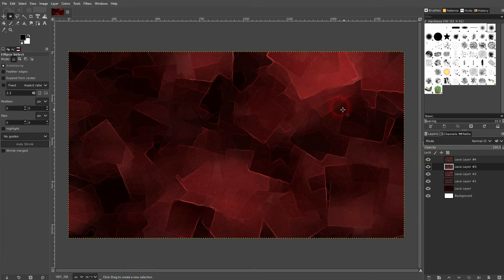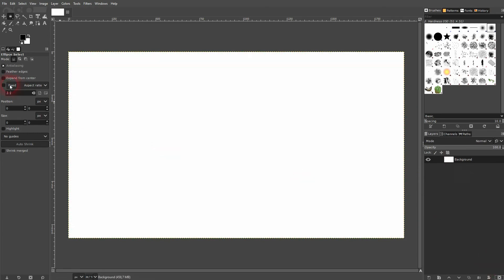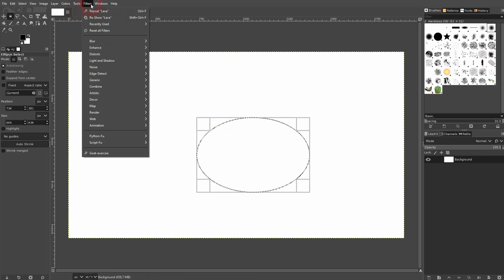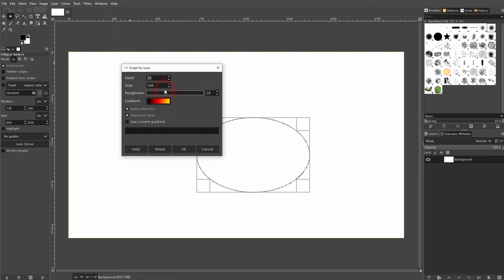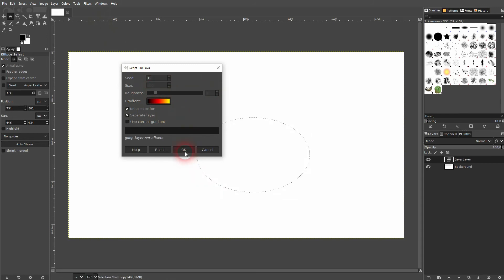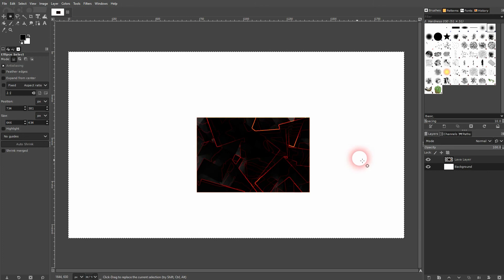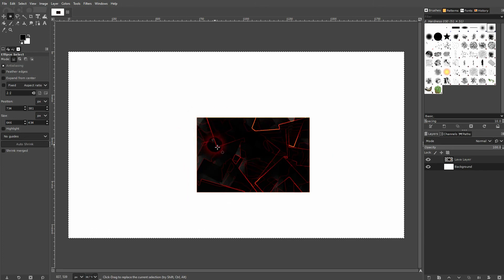Let us delete it. I'll use the ellipse select tool and I select an area. I'll reshow the lava. Make sure that 'keep selection' is checked. Let me go down with the roughness so that it doesn't take so much processing time. And if I confirm, we've got the selection only affected.